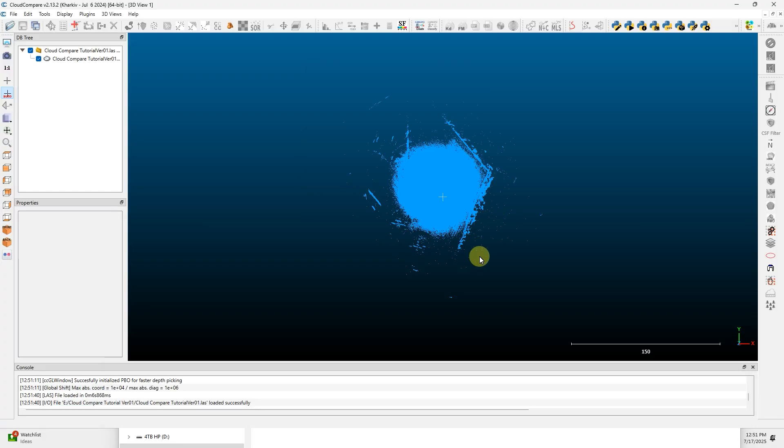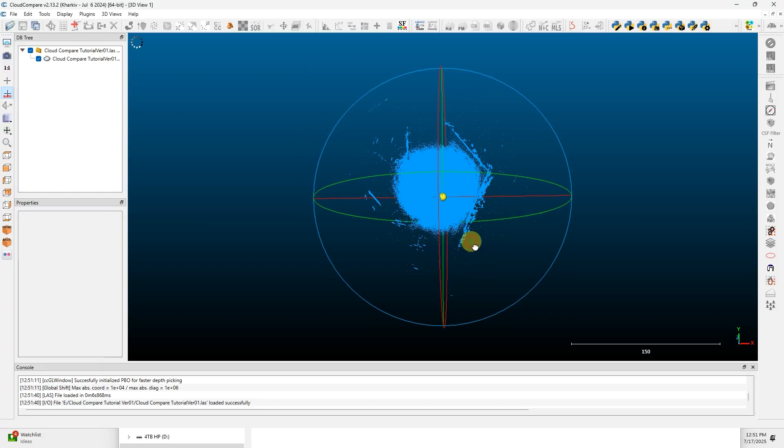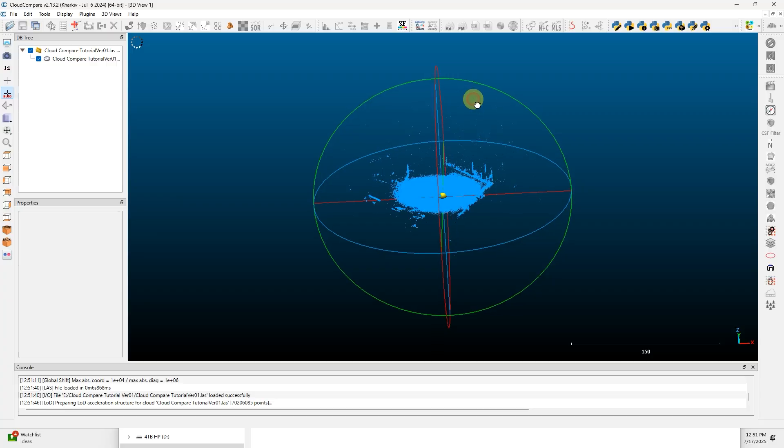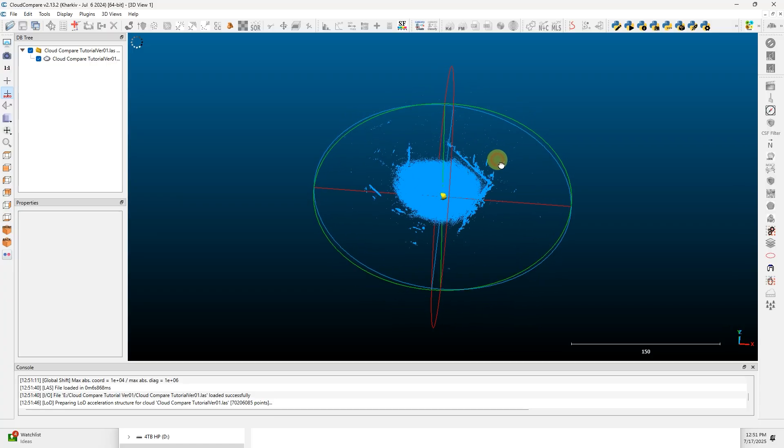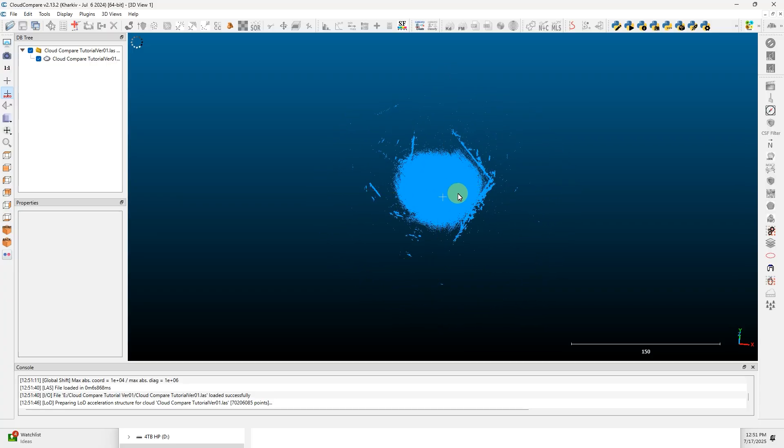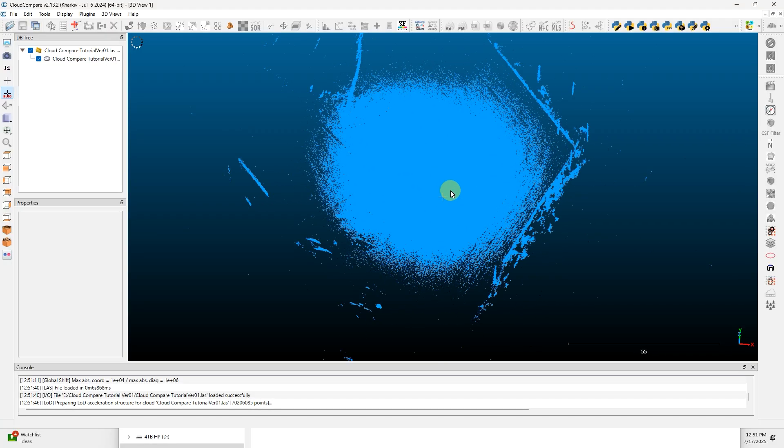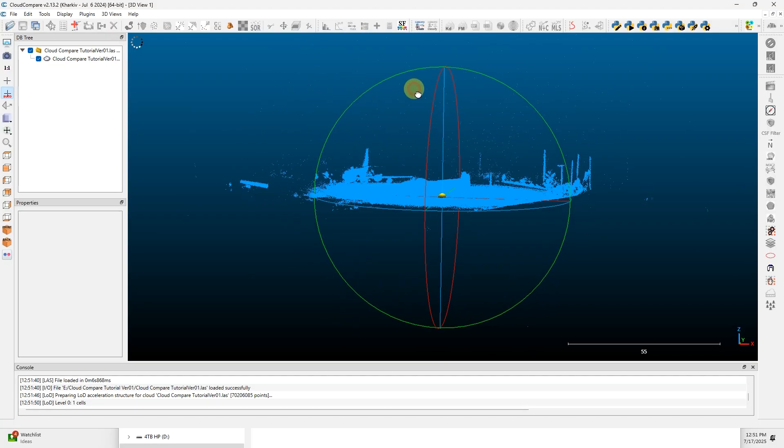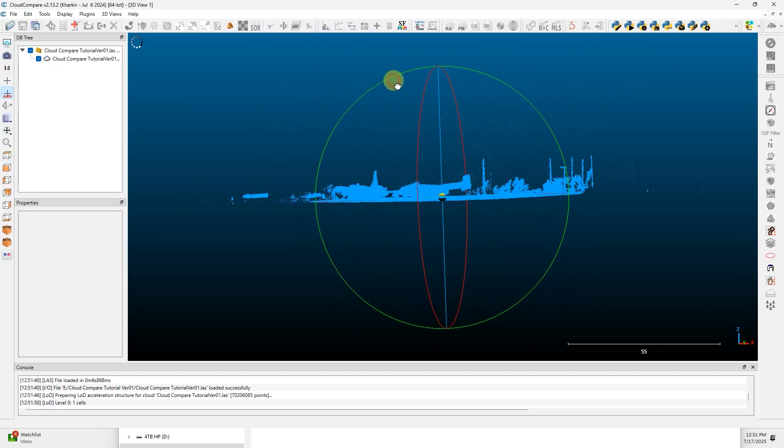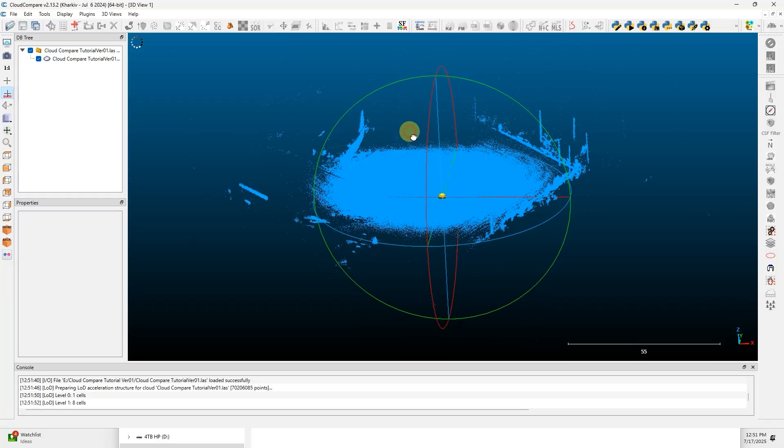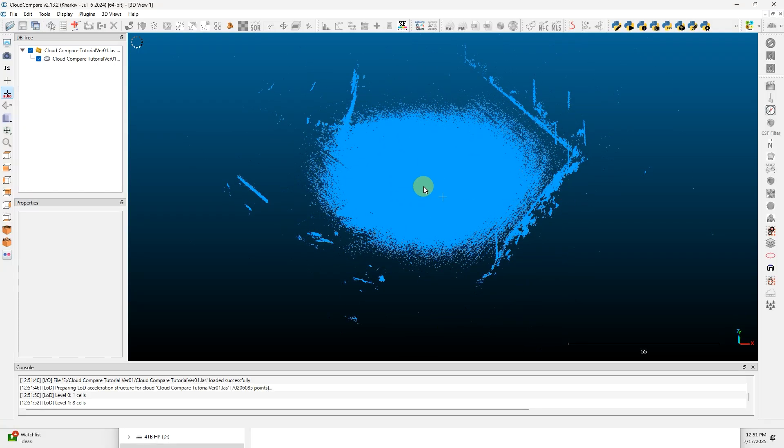Once you're in CloudCompare, you can click and drag around. By default, with the black and white version of the LiDAR data, it's going to be really hard to tell what's going on.